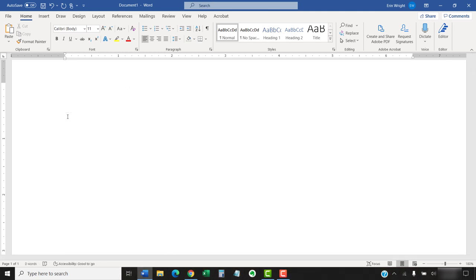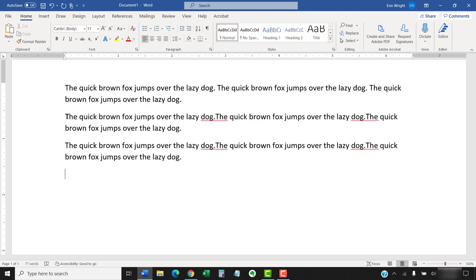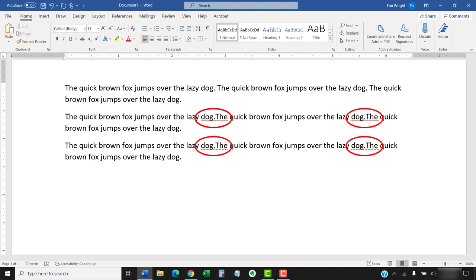The equal sign, the word rand, and a period, followed by the word old in parentheses, inserts the sentence: the quick brown fox jumps over the lazy dog. Be aware that at the time of this recording, there's a glitch where the second and subsequent paragraphs are missing a space between sentences.